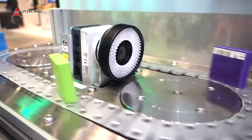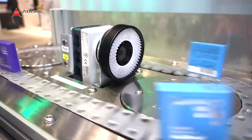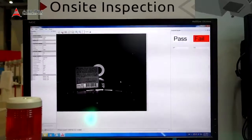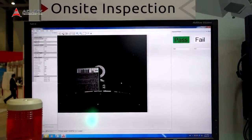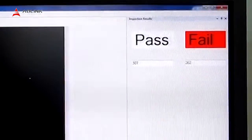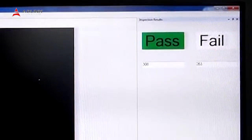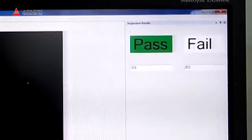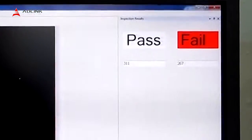We also have a smart camera. We use the smart camera for QC inspection — so you will see whether the product has failed or passed. It performs on-site inspections.